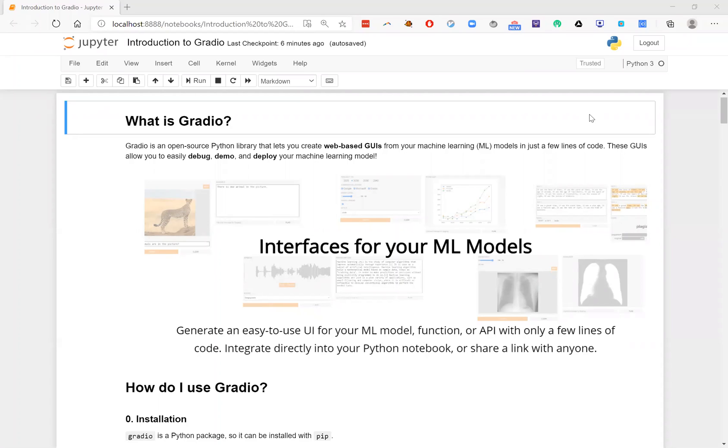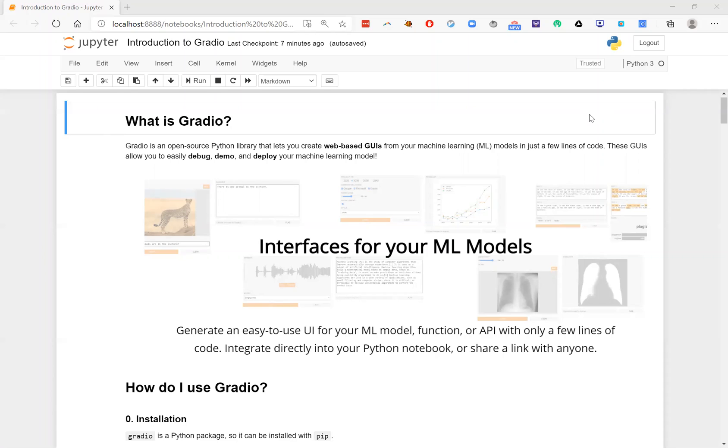Hello everyone, welcome to this tutorial for Gradio. If you haven't used Gradio before, Gradio is an open source Python library that lets you easily create web-based GUIs from your machine learning models. And you can use these GUIs to easily debug your model, demo your model, or even deploy it so that other people can use your model.